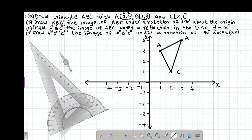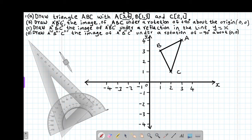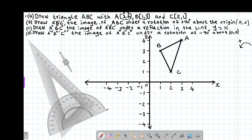For part B, we are told to draw A'B'C', the image of ABC under a rotation of positive 90 degrees about the origin. The origin simply means the point 0,0. A rotation in the positive direction is always anticlockwise, whereas a rotation in the negative direction is always clockwise. Because we are given positive 90 degrees, we rotate anticlockwise. The first step is to connect all points to the center of rotation.